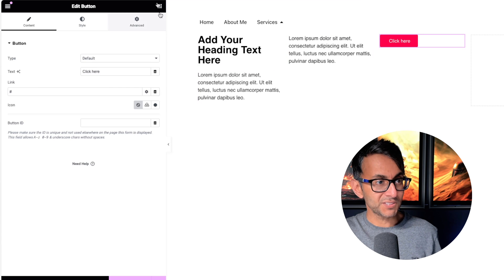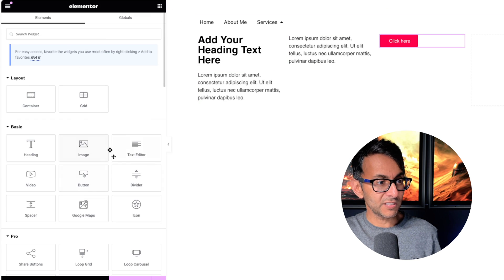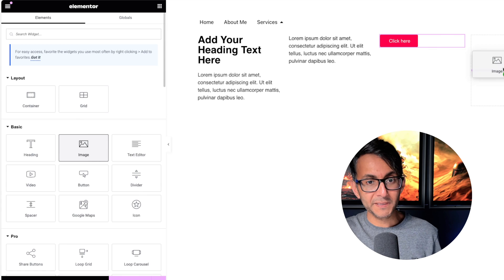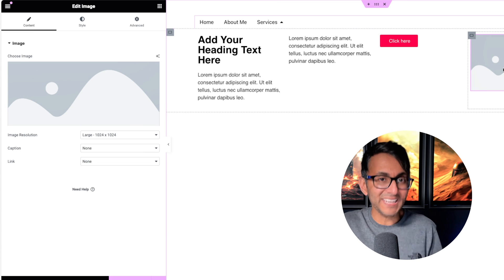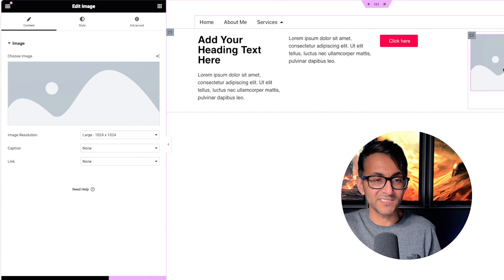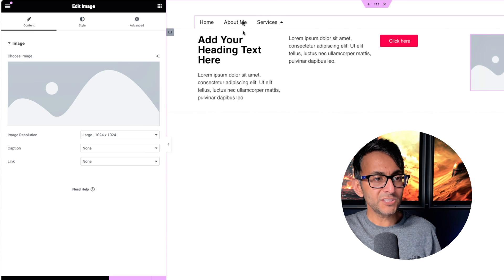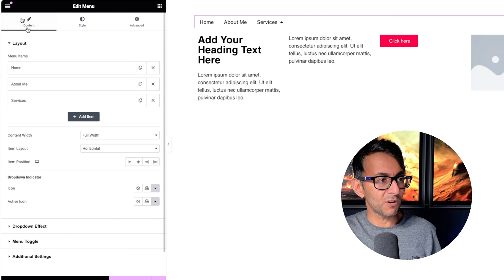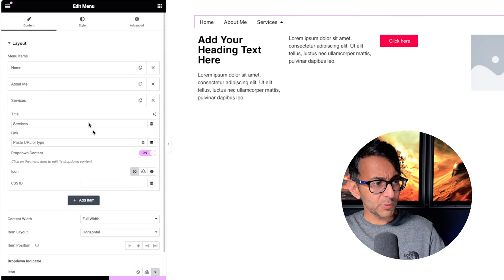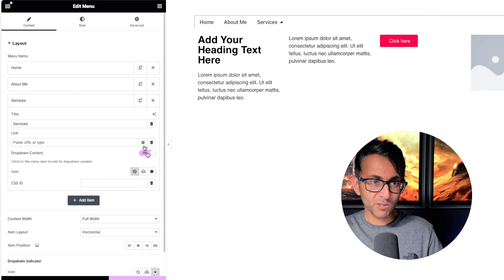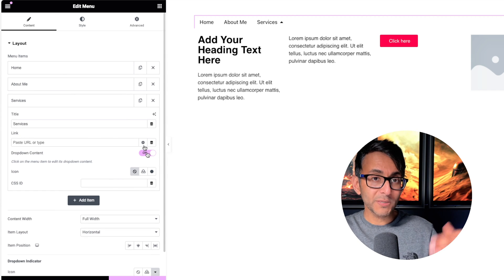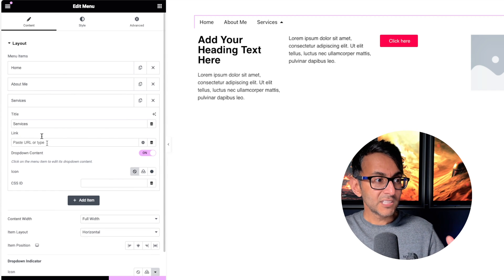I could have a button over there. I could even go and drop in an image. You can do what you want. This is containers at the end of the day. But if we just go back over to our menu so that we can go to our Services, that's the drop down content once you enable that.